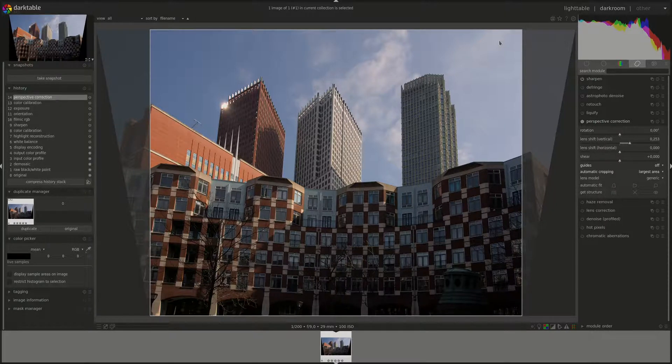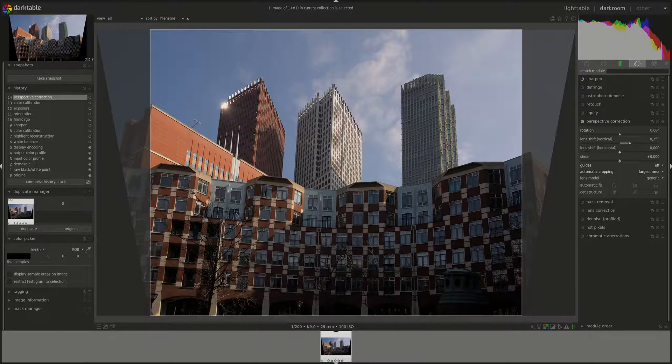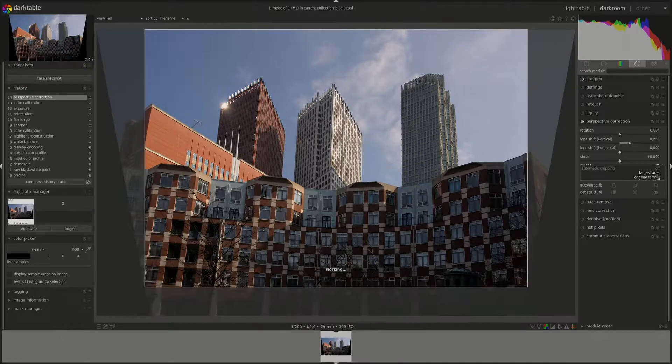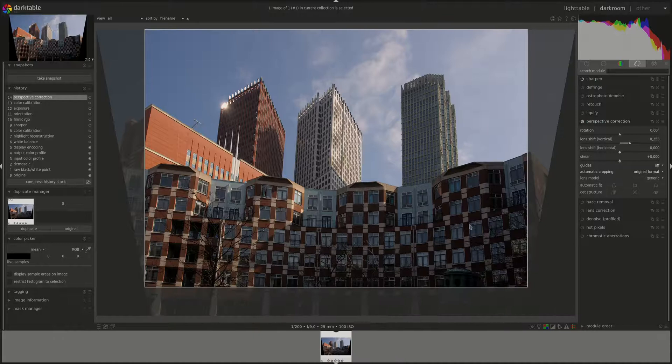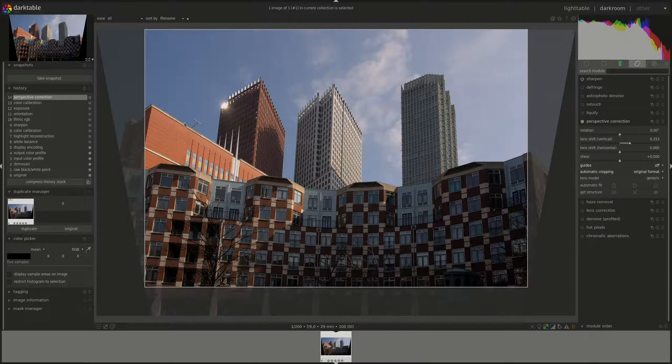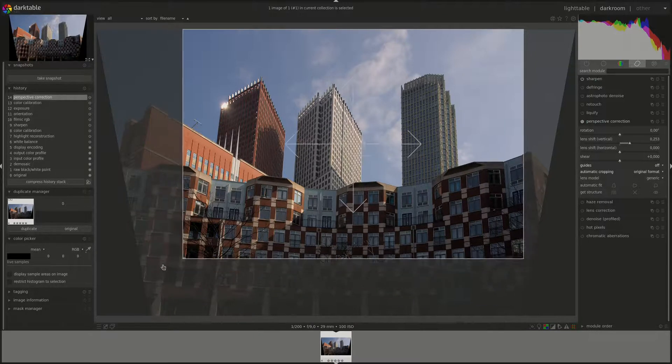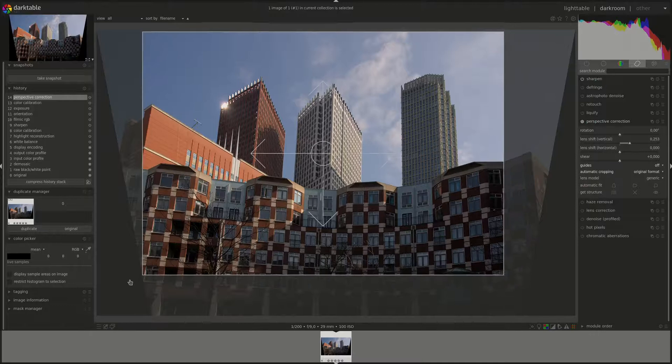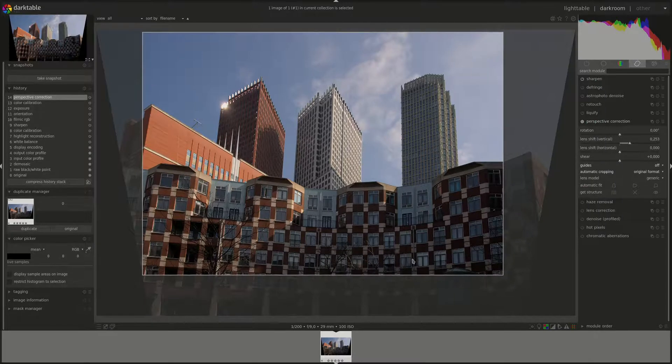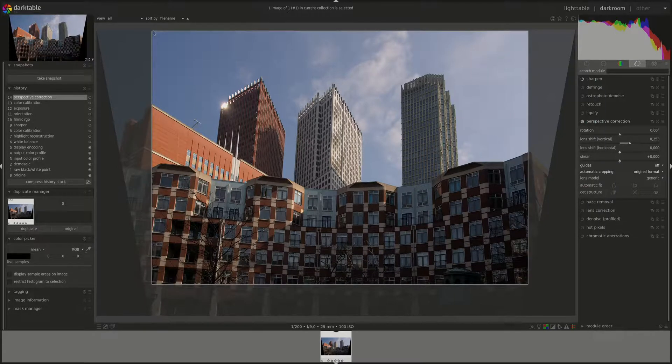There you go, it's automatically cropped to the largest area. If you select original format, you would get a crop in the original format, and you can change it if you want to.